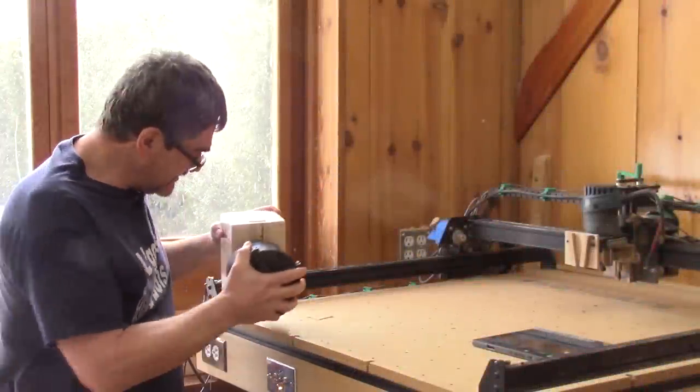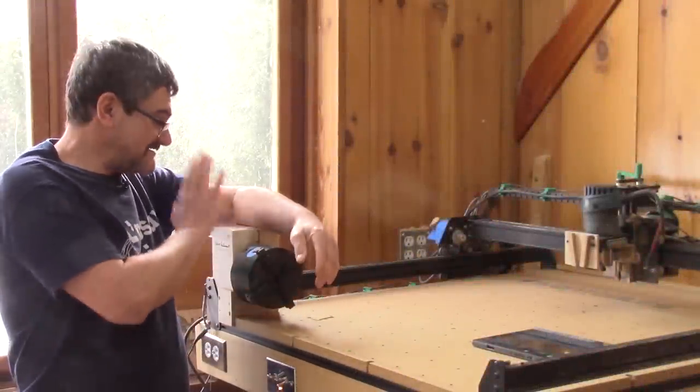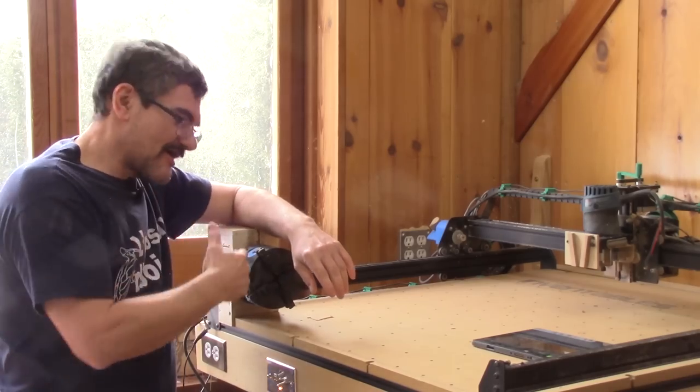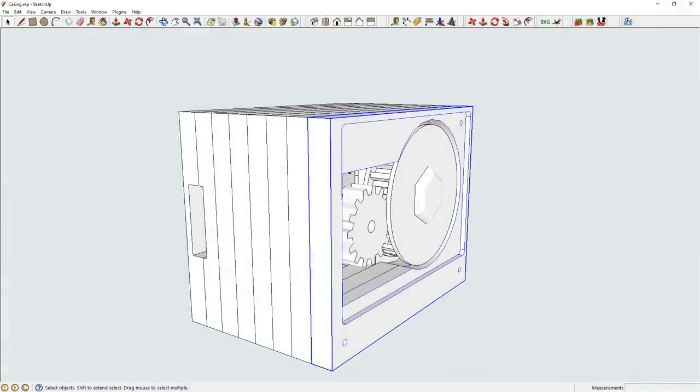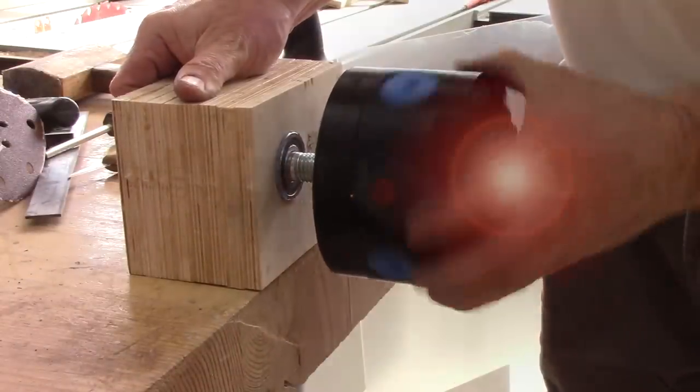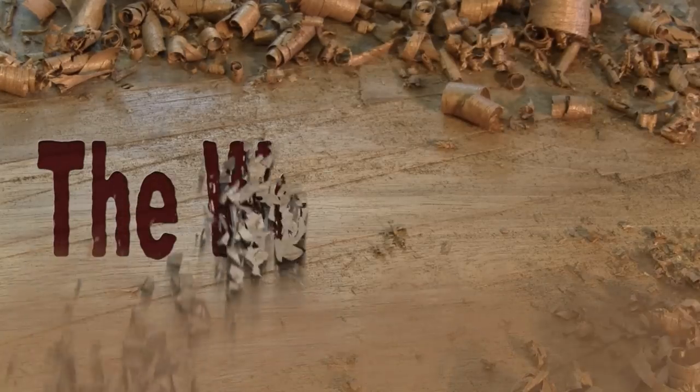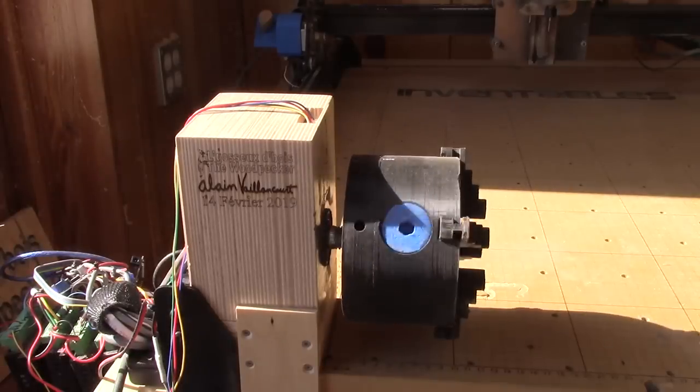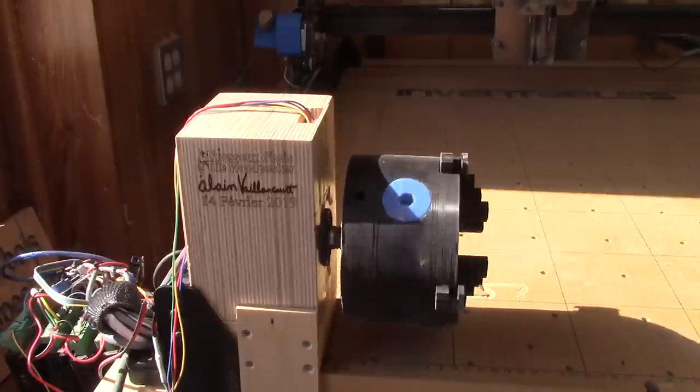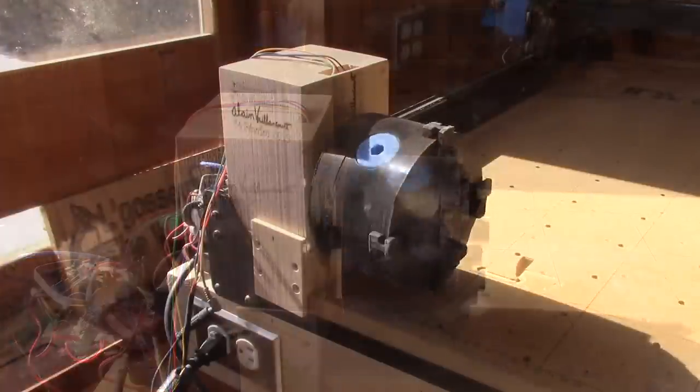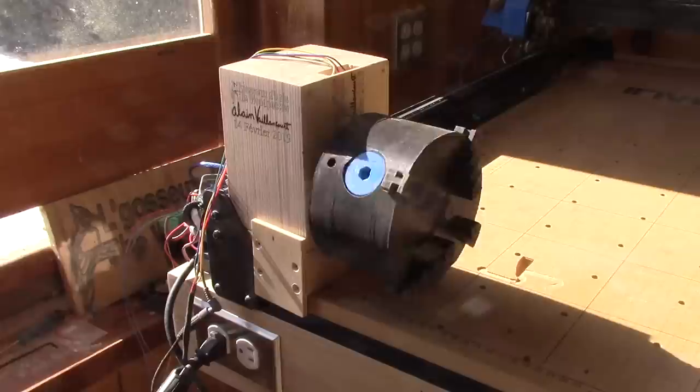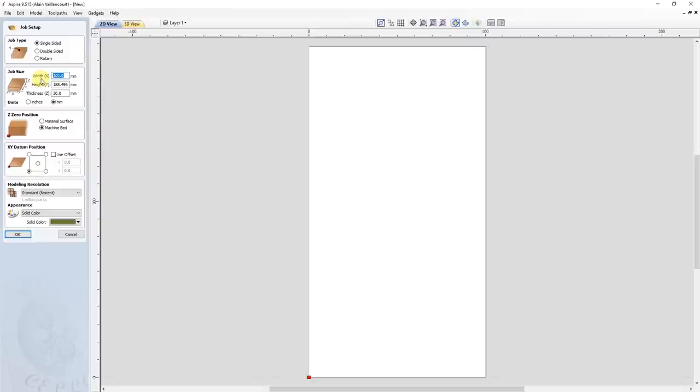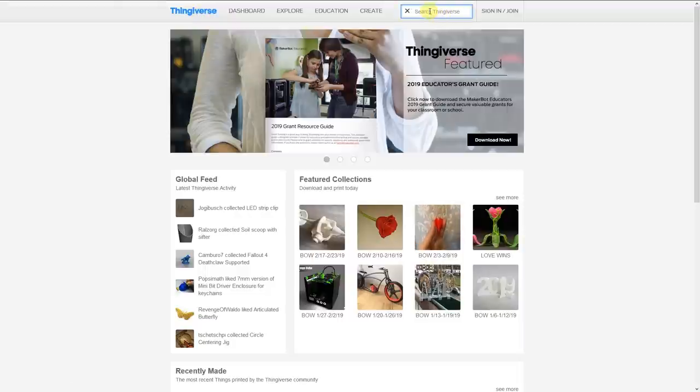Hi, on the woodpecker today. Yes, I'm starting the construction of my fourth axis. I finished my last episode showing off my CNC's modifications, my fourth axis. In this episode, I'm going to start building it. The idea came to me a little while ago when Aspire added the rotary function to their software.